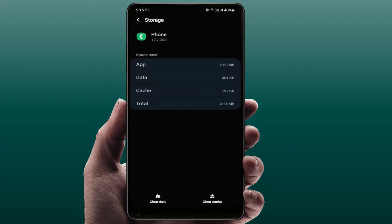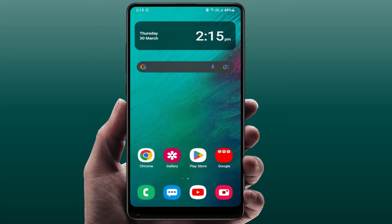Remember, if you are clearing the data storage of this app, it may delete all your call history, so do it at your own risk. After doing this, it may also help you fix your problem.